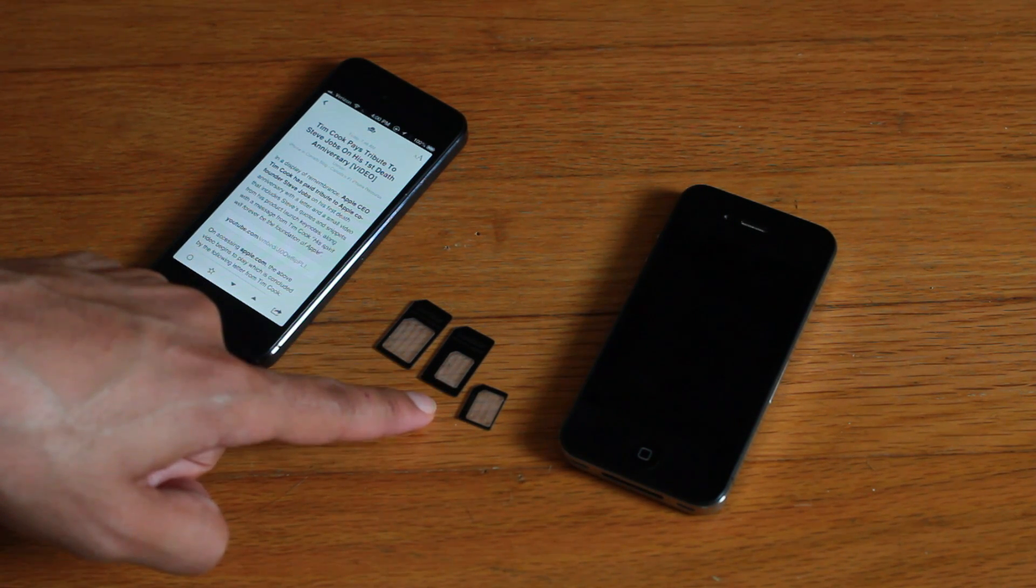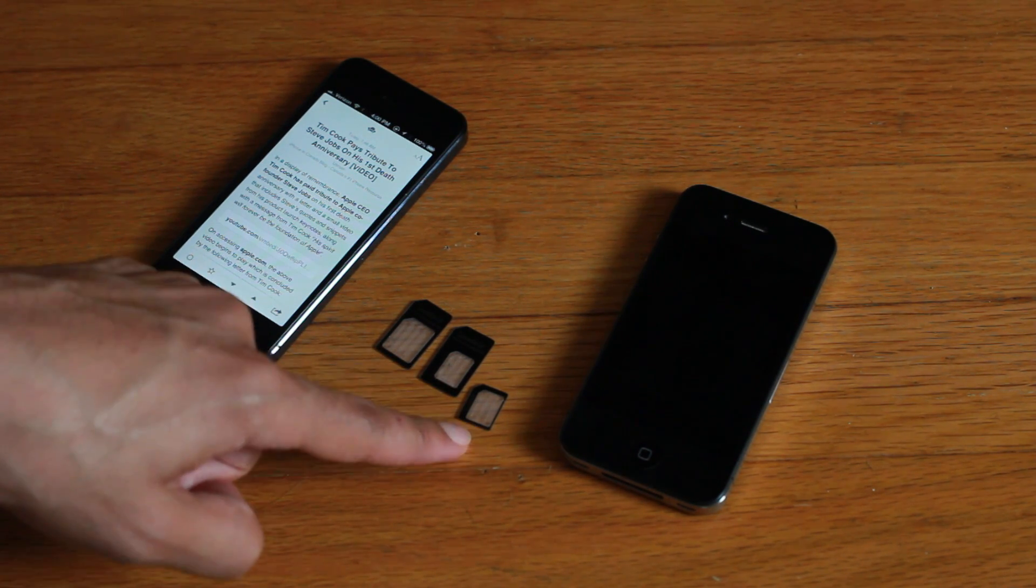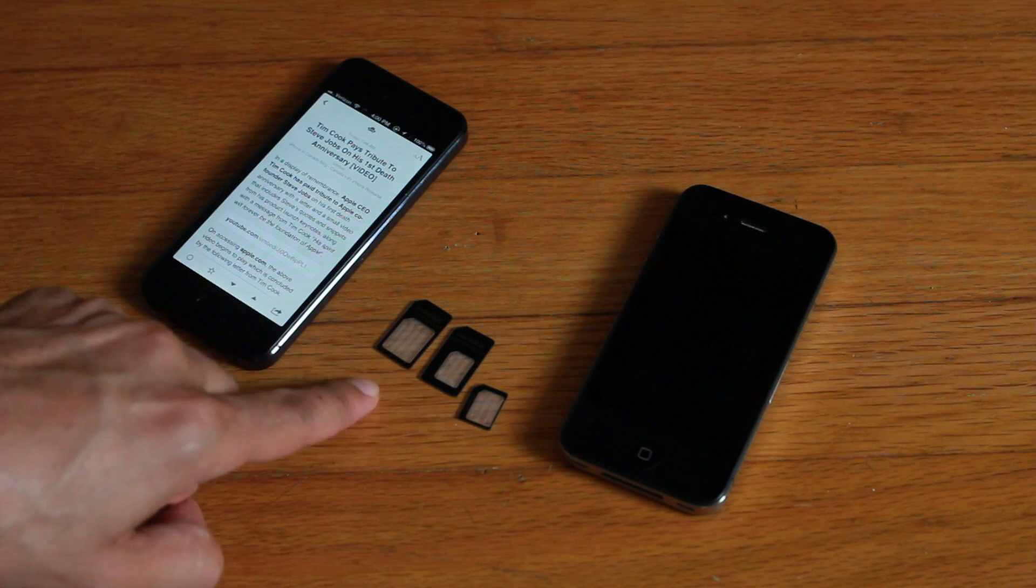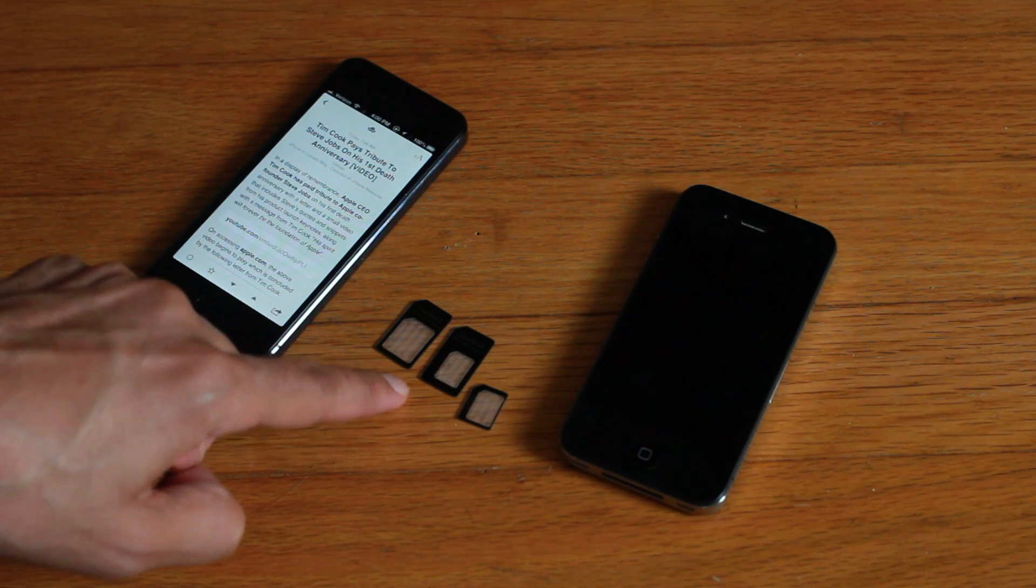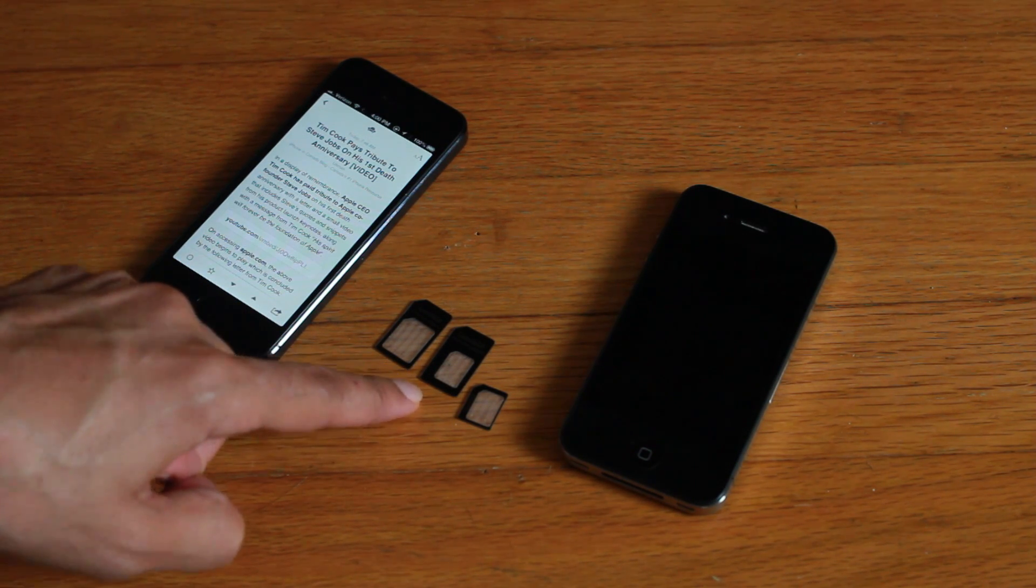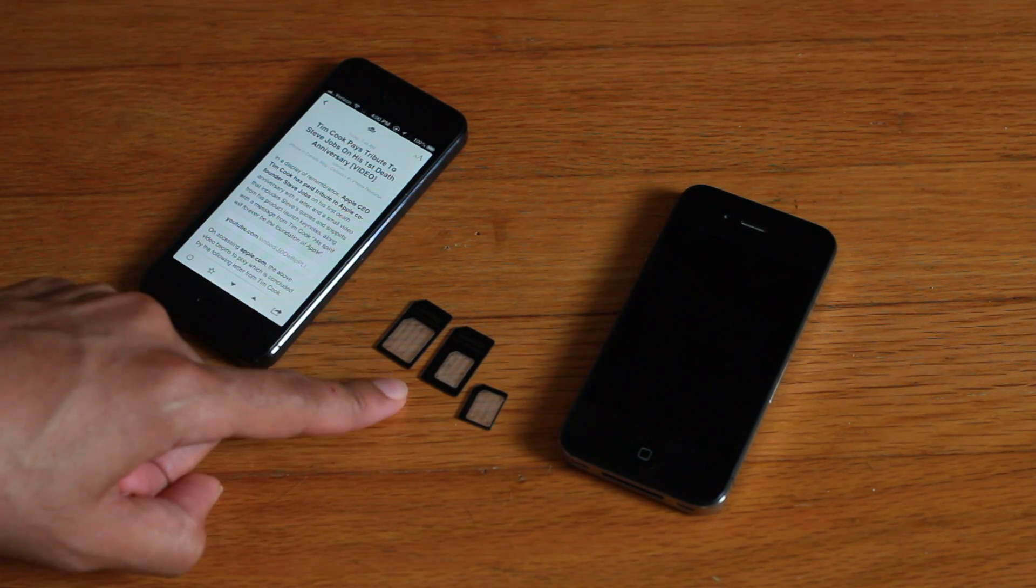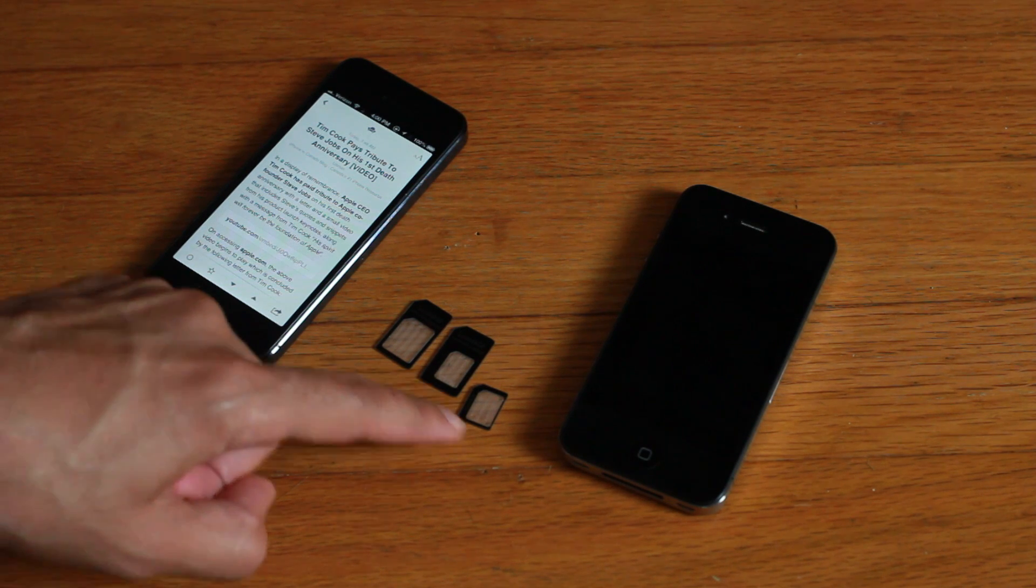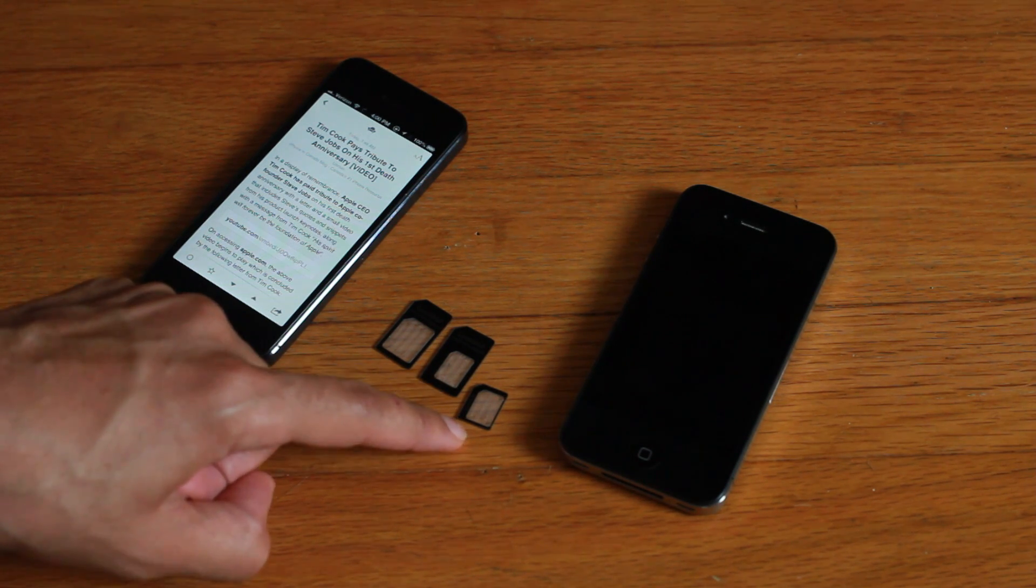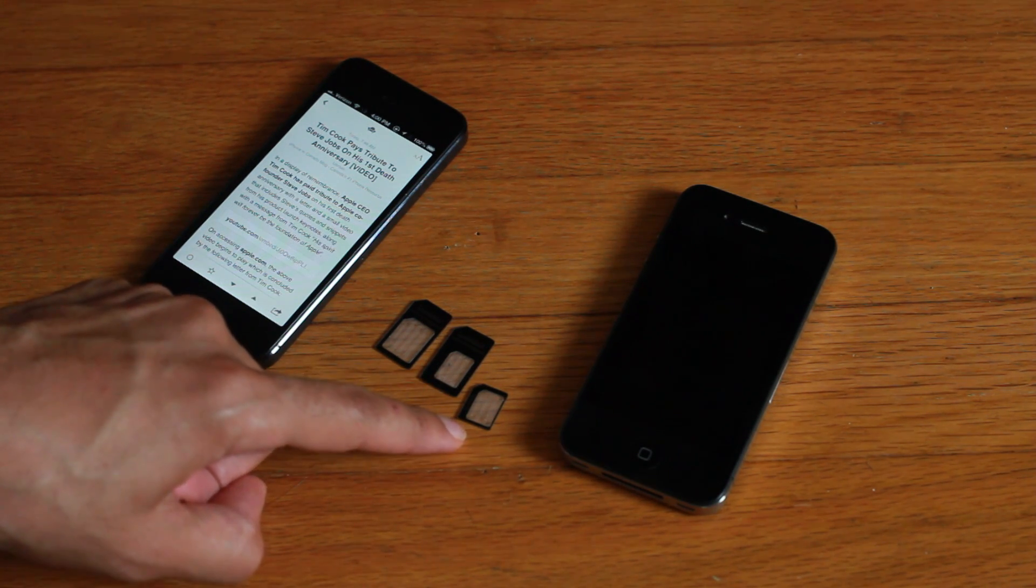These two here, you don't see these as much - these big SIM cards. At least with Apple devices you don't see them at all. And this micro SIM will work in like the iPhone 4 or the iPhone 4S.